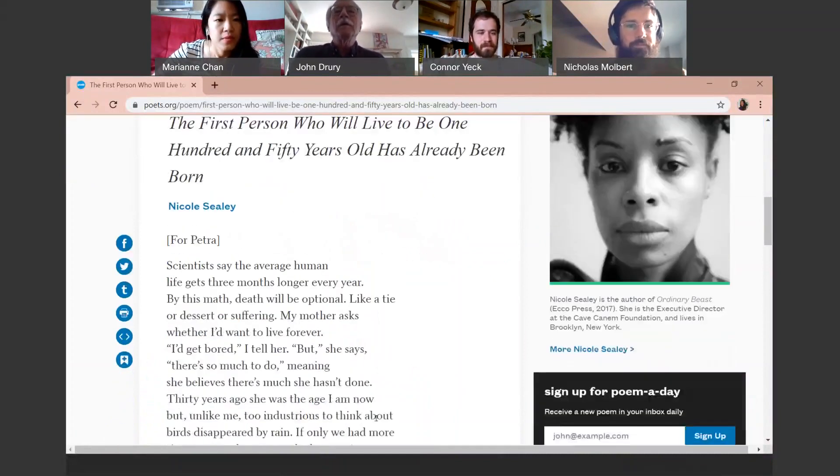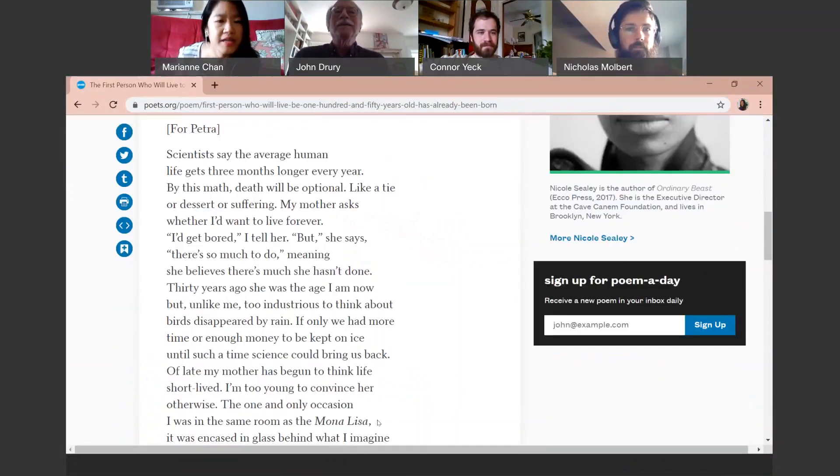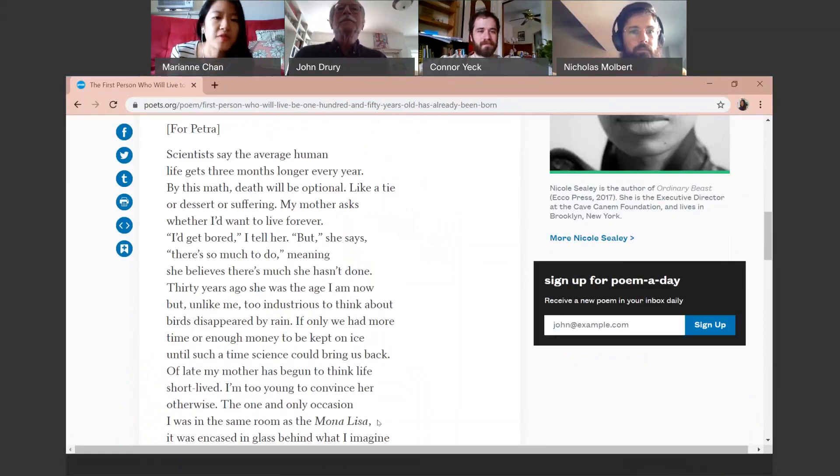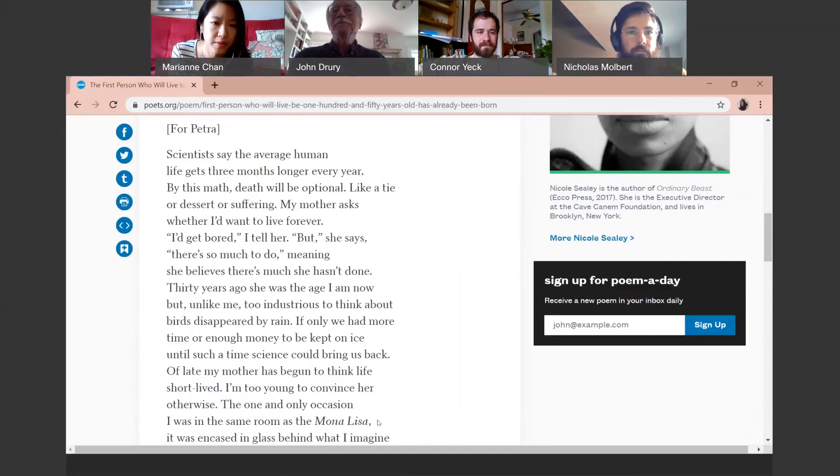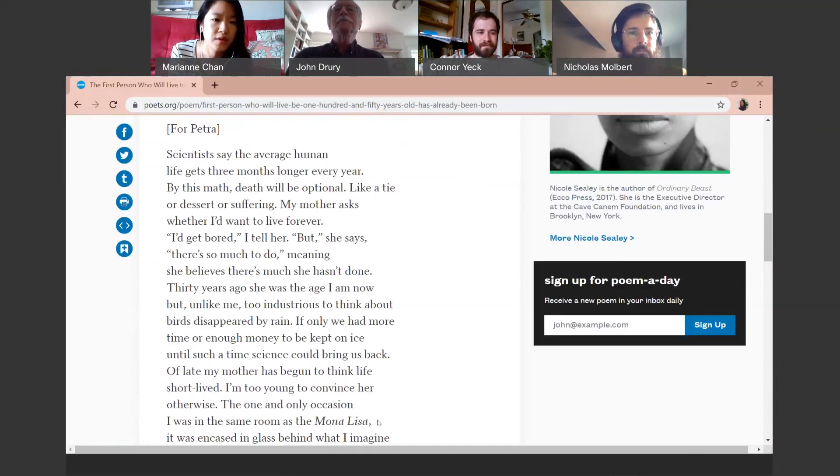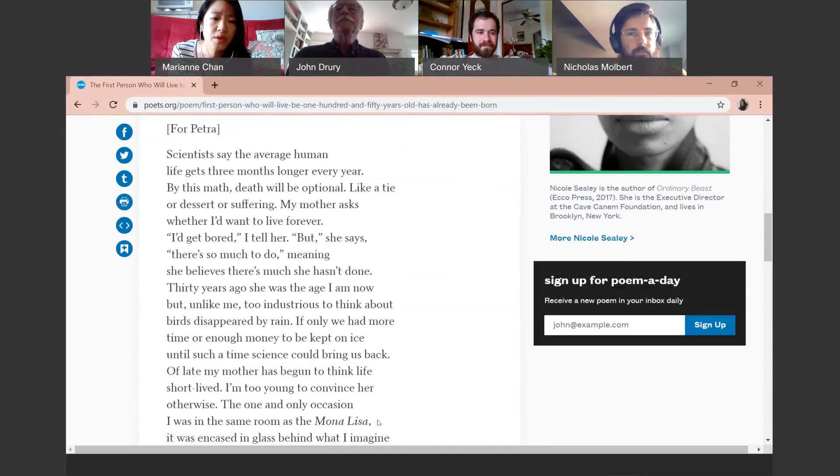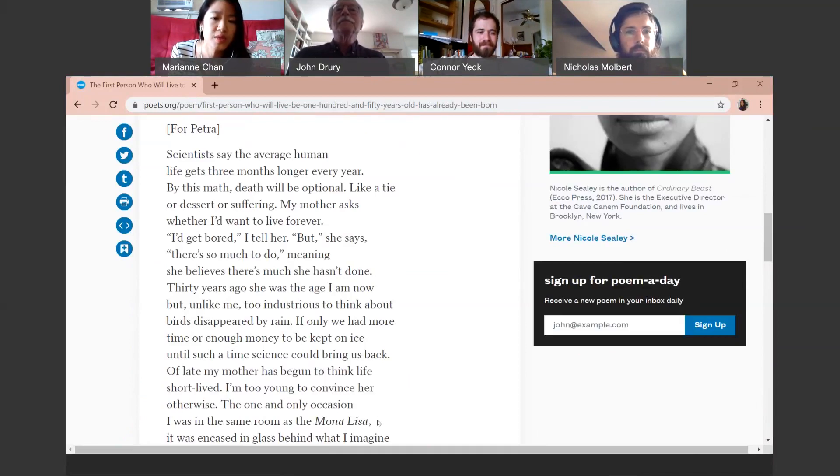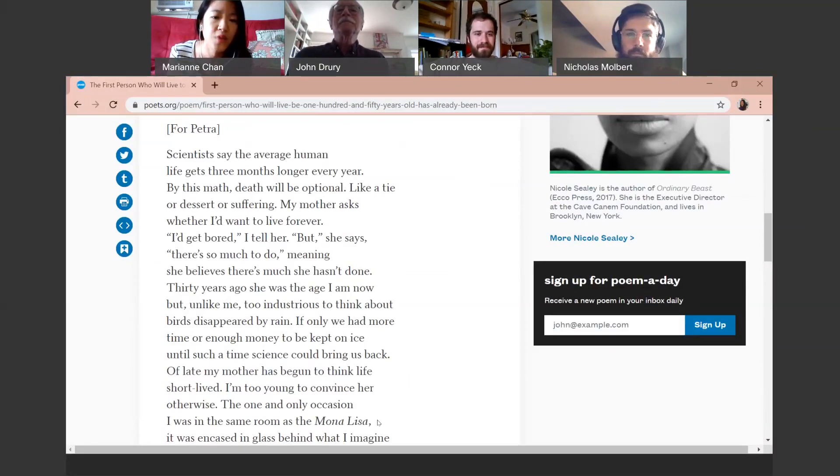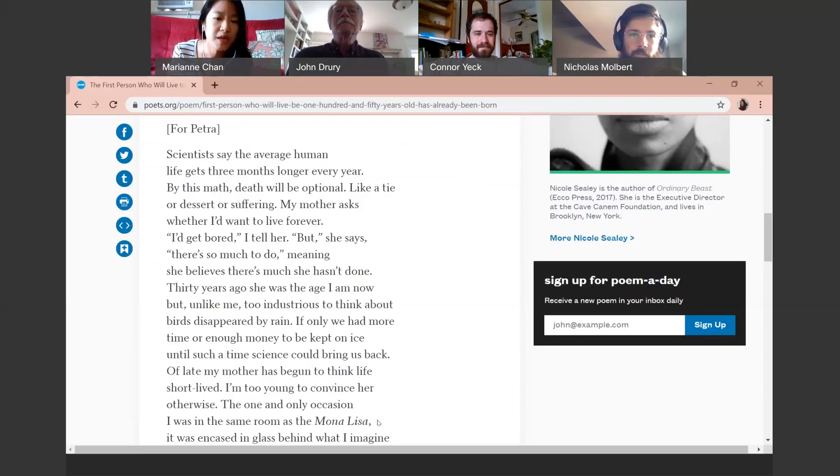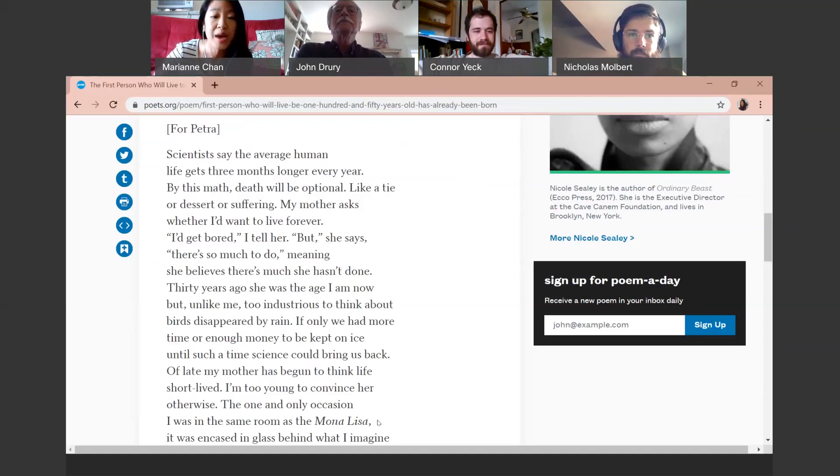Scientists say the average human life gets three months longer every year. By this math, death will be optional, like a tie or dessert or suffering. My mother asks whether I'd want to live forever. I'd get bored, I tell her. But, she says, there's so much to do, meaning she believes there's much she hasn't done. Thirty years ago, she was the age I am now, but unlike me, too industrious to think about birds disappeared by rain. If only we had more time or enough money to be kept on ice until such a time science could bring us back.